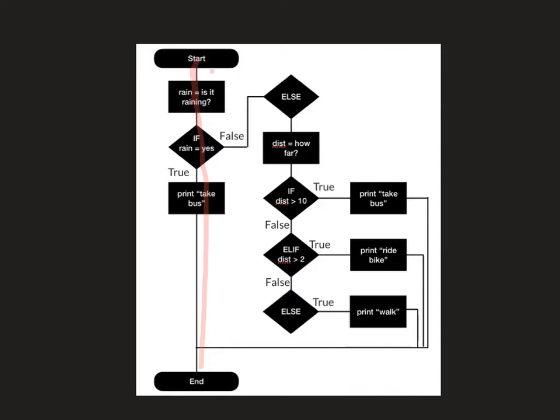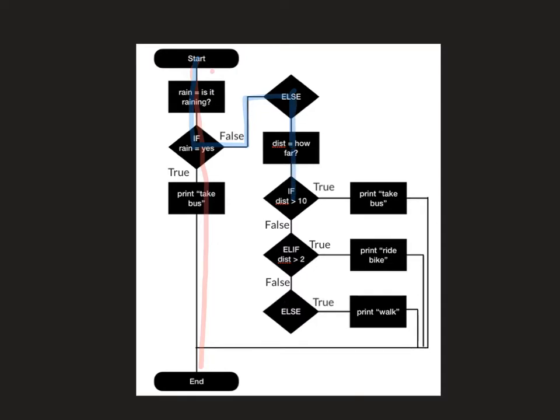Let's look at the other instance. So is it raining? And we get to there and we say no. We don't go down the true route, we go down the else. So if it's raining, true, go that way. If it's false, get to an else. And then we said we have to ask a second question. How far have you got to travel? So the first test is, well, is it greater than 10? If it is greater than 10, then you're going to take the bus again and go down that route. So that's the second option.